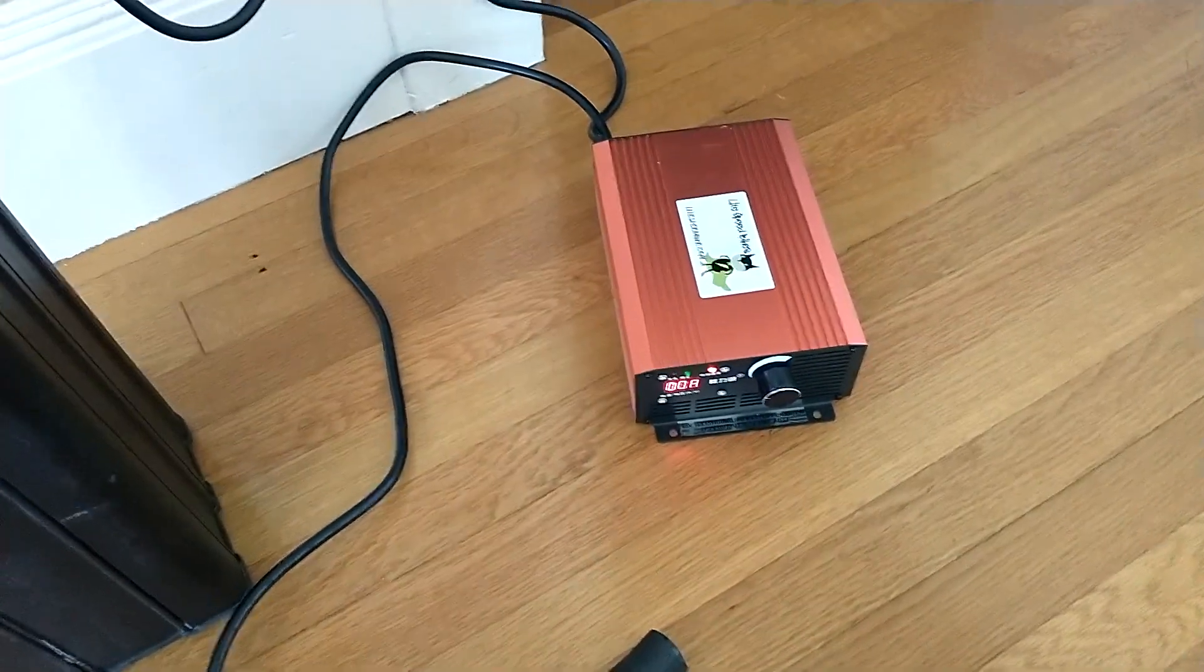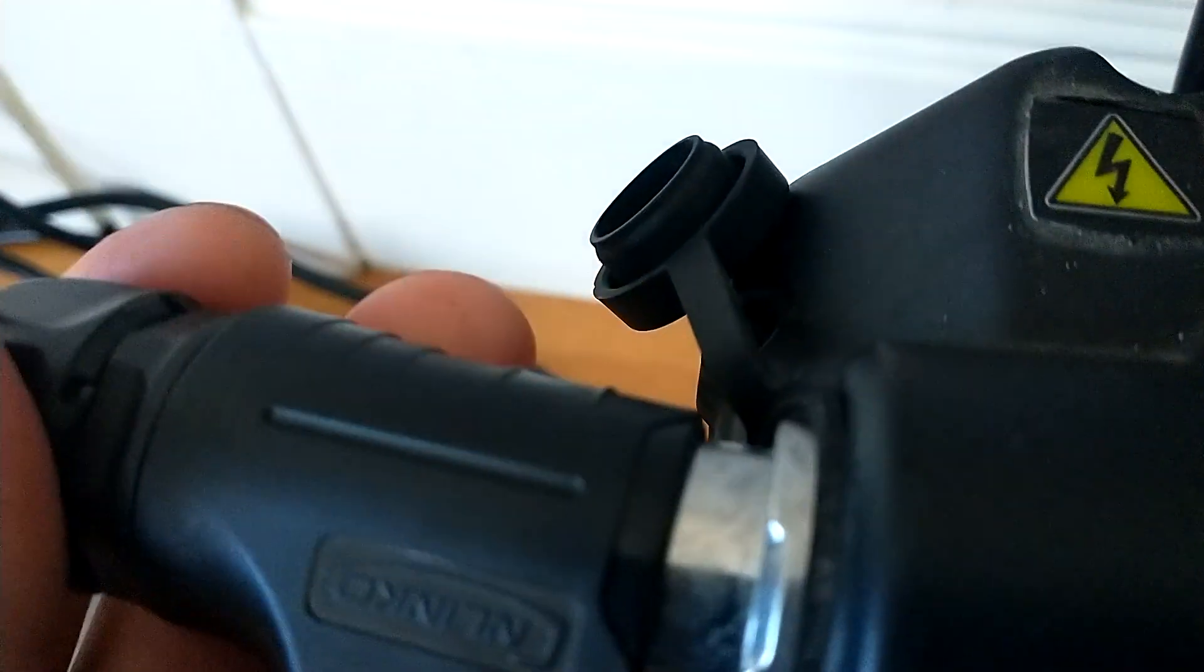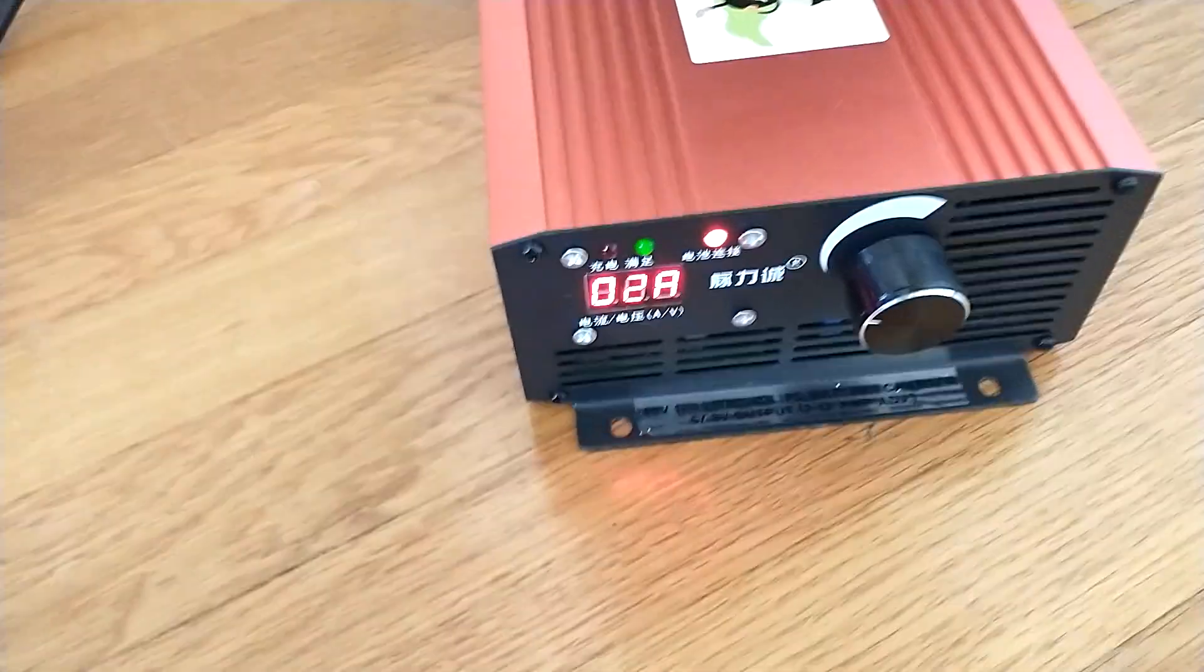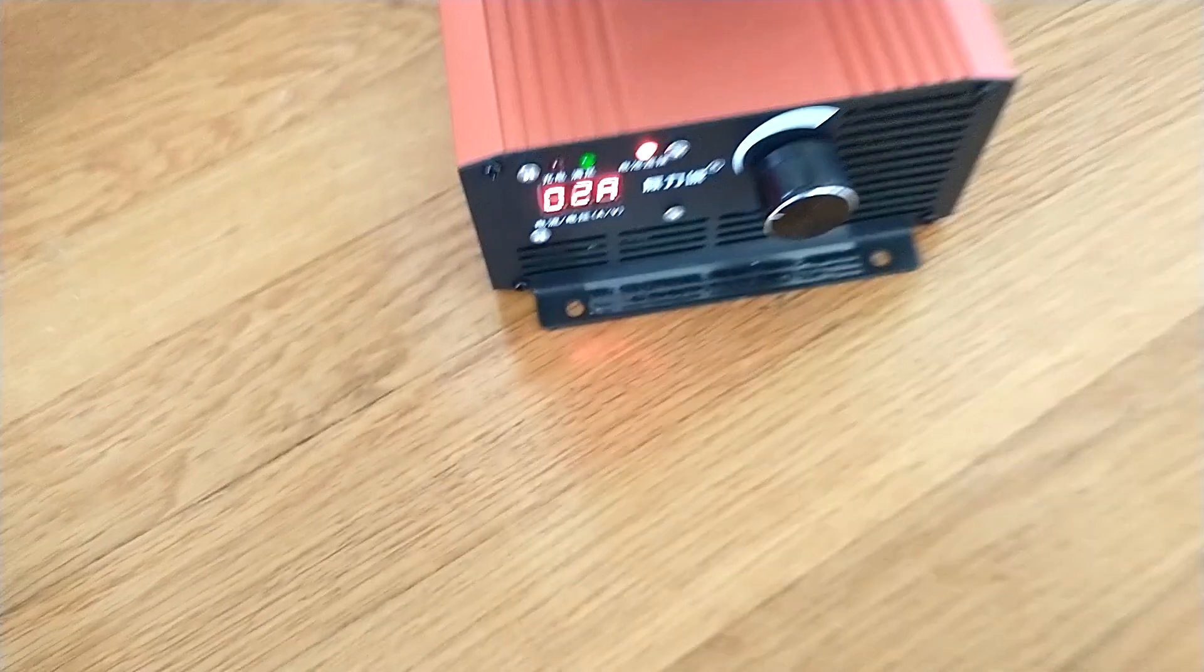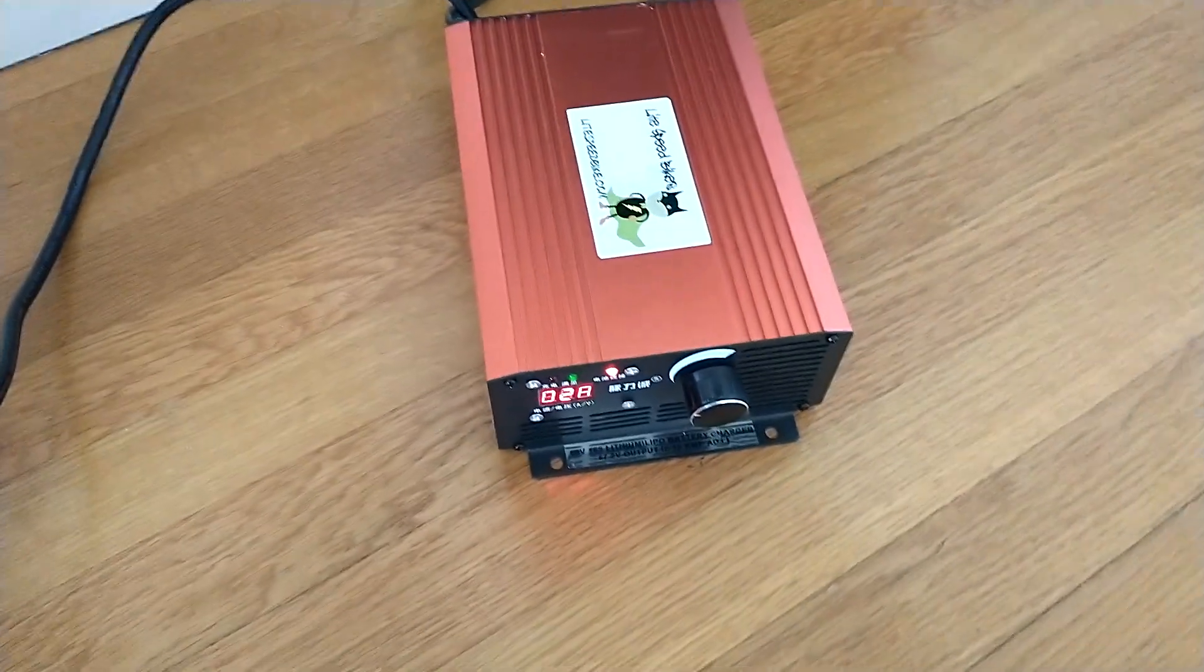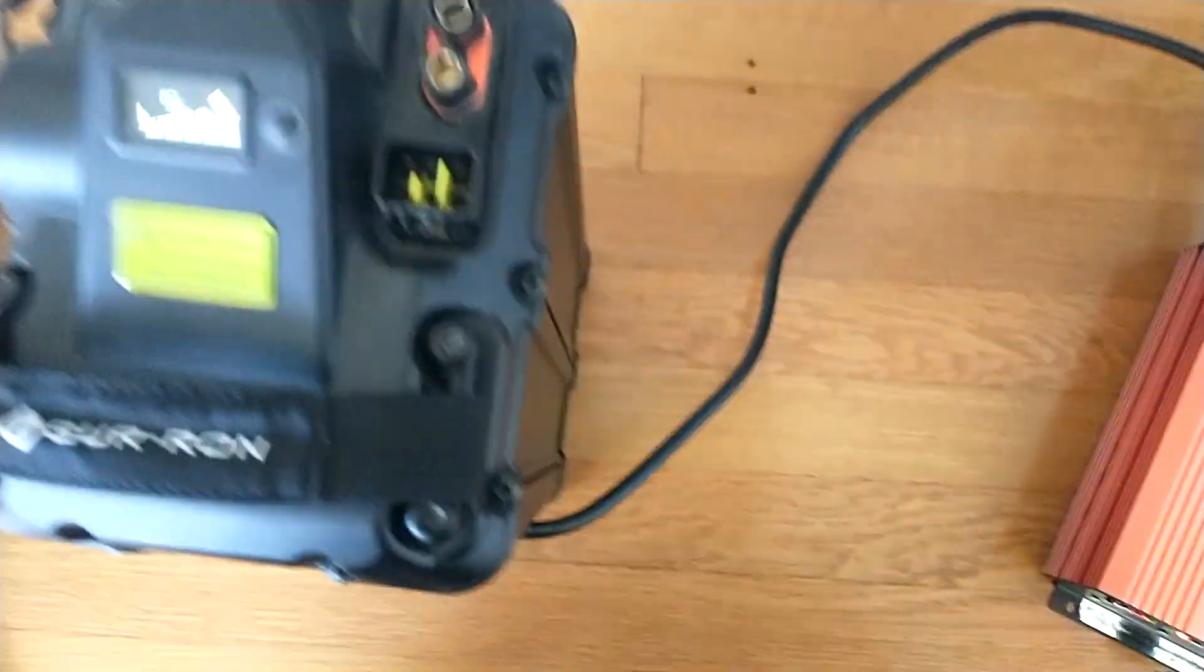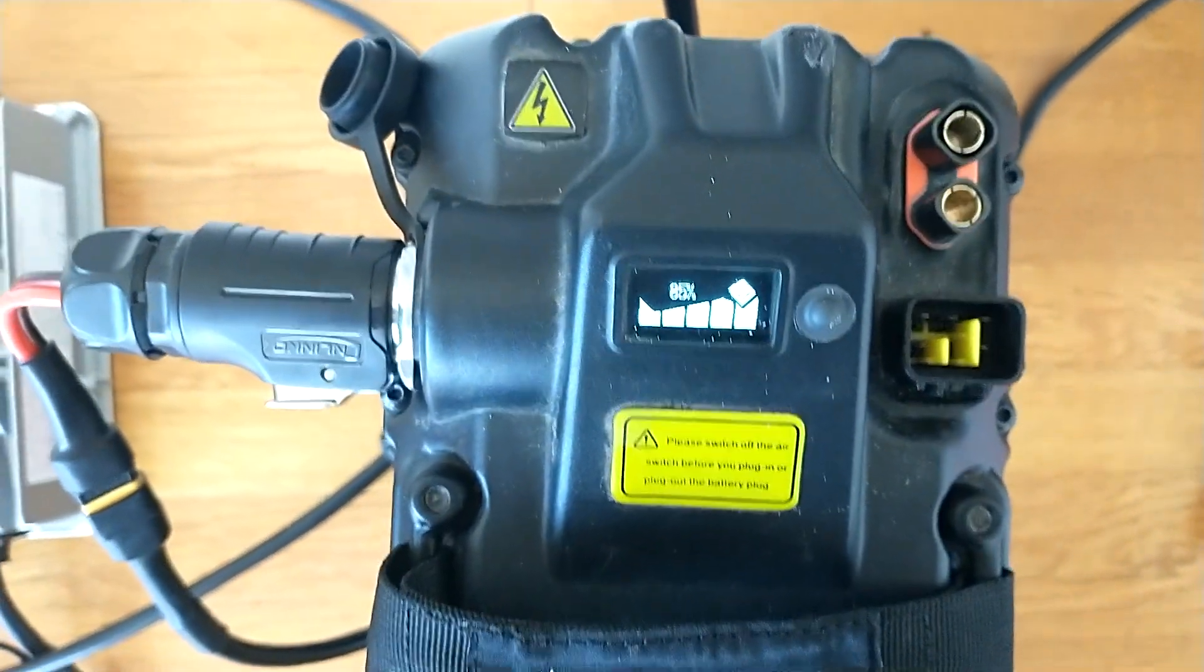I plugged this in. I set my charger at 2 amps so it would trickle in instead of the default 10 with the Suron charger, and sure enough, it is charging.